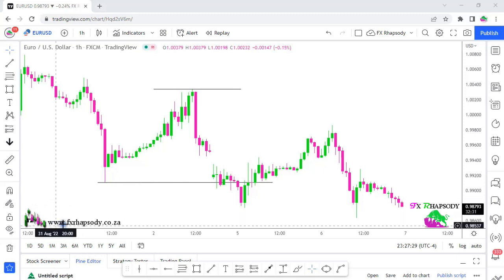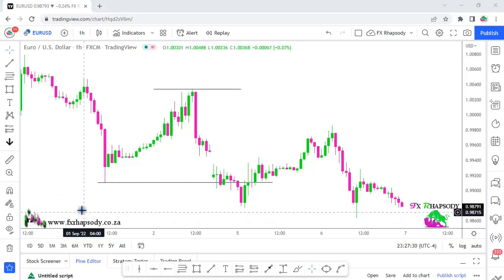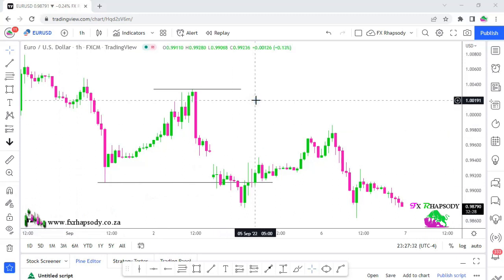Before we hit the charts, go visit my website — it's in the bottom left corner — where you can find previous analysis, previous videos, and previous strategies. Just go visit my website, there's lots of trading material on there, and also my preferred brokers. These guys are excellent when it comes to brokers. So let us hit the chart.